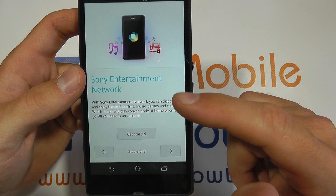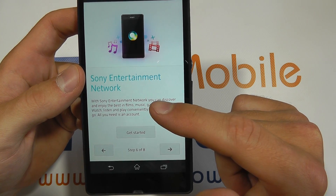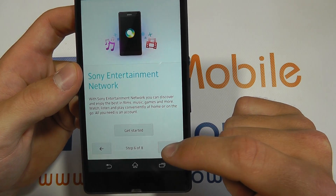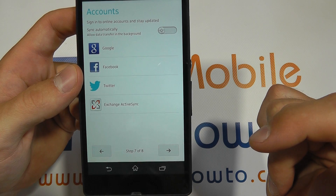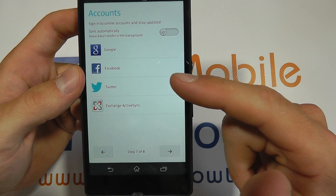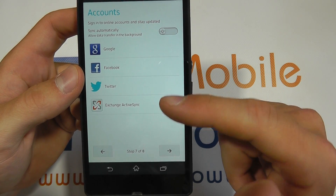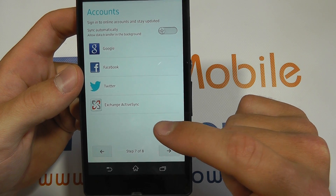You can also enter your details for the Sony Entertainment Network. You can also sync accounts from Google, Facebook, Twitter, and the Exchange ActiveSync.